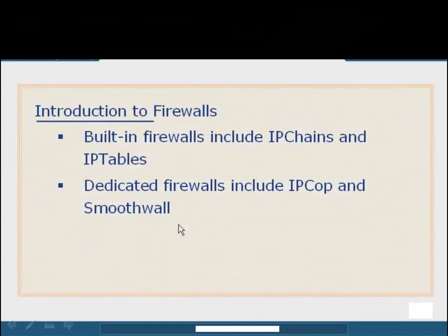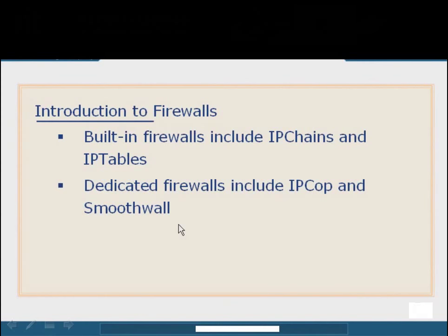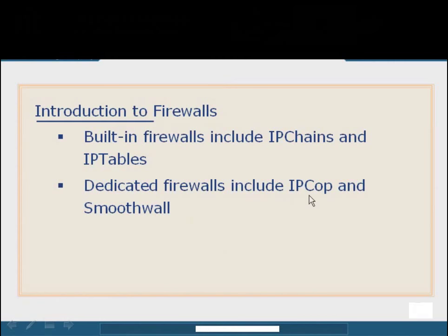A couple of examples of built-in firewalls includes the older IP chains and the newer IP tables. IP tables is the updated, better version of IP chains. It actually added some additional chains and new features and capabilities, and it also simplified the configuration. In addition to built-in firewalls, there are also dedicated distributions that are built specifically to be a firewall. Some of the more popular ones include things such as IPCOP and SmoothWall. IPCOP is actually a newer, somewhat improved version of SmoothWall, built on the original code of the SmoothWall distribution.